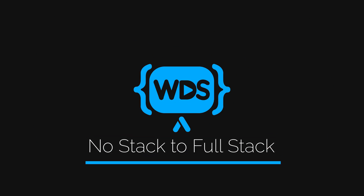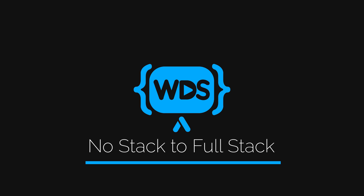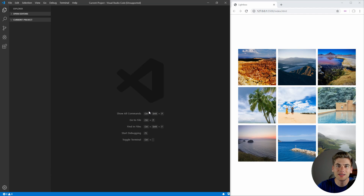This idea was brought up on my Discord server, so if you're not already a part of that, make sure you join — link in the description down below. Welcome back to WebDev Simplified. My name's Kyle, and my job is to simplify the web for you, so if that sounds interesting, make sure to subscribe to the channel.